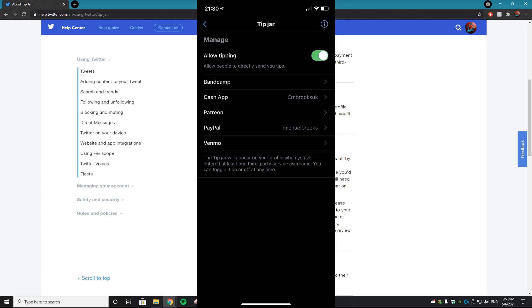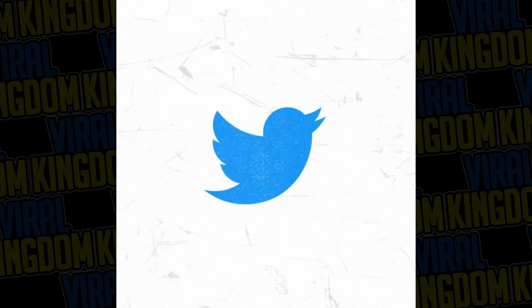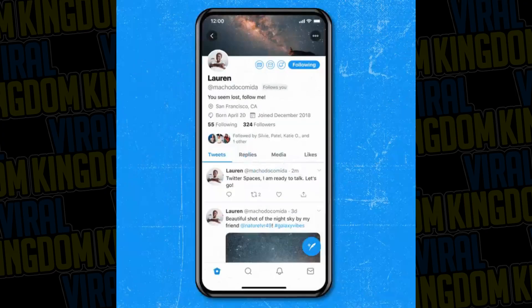Keep in mind: if you do add these tip jars to your profile, it will also hold your real name and possibly your address, so be very careful if this is something you're interested in doing. Also, not everyone actually has access to the Tip Jar feature — it's currently being rolled out very slowly.